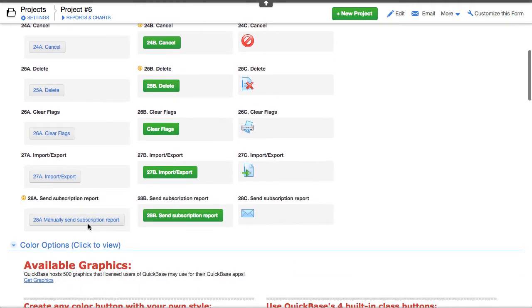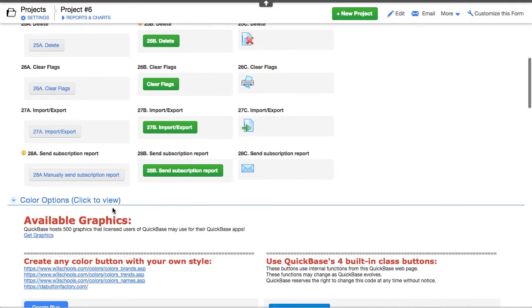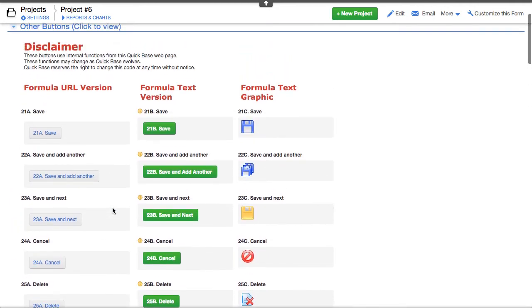delete, clear, clear the flags, import, export, just a bunch of things like that. I might caution you, QuickBase uses these functions, and they're not meant to be leveraged and used by end users.